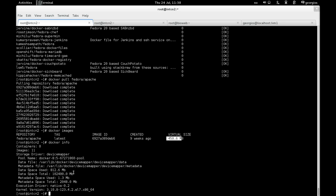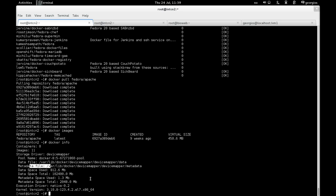So another useful command that you can do is that of docker info at this stage. And this is what you would normally do to see the number of containers, the number of available images or image layers, where your data file is, where your metadata files are, and all the other useful information that you might need to know about your docker environment.